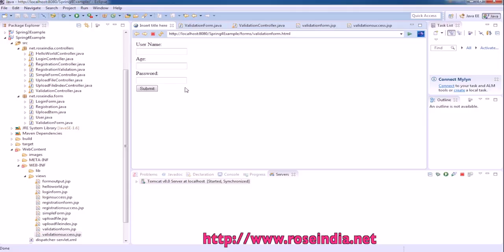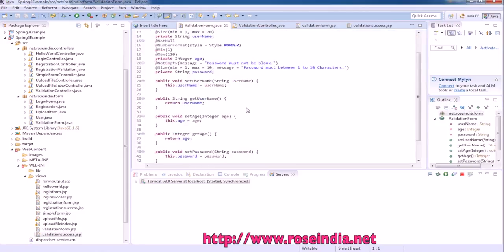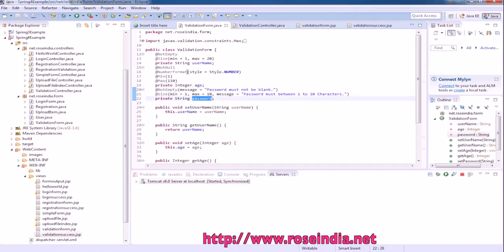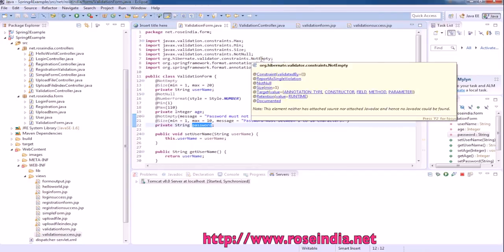So to create a form we need a form class. The form class has username, age, and password variables, and we are using the Hibernate Validator framework for validating the inputs.